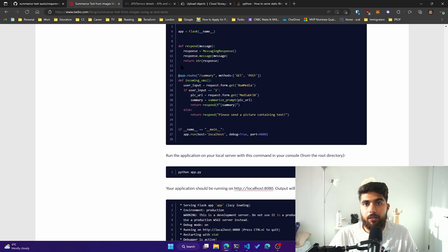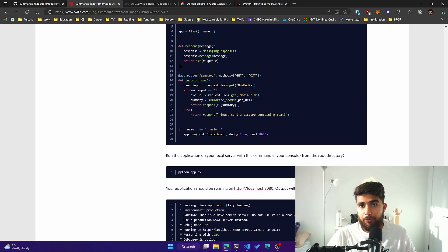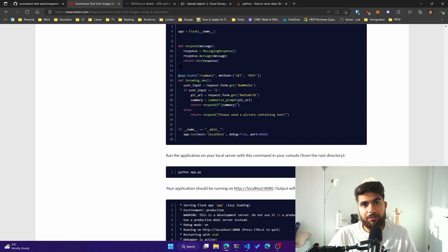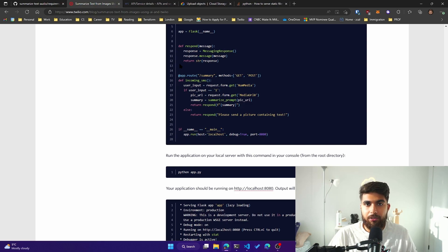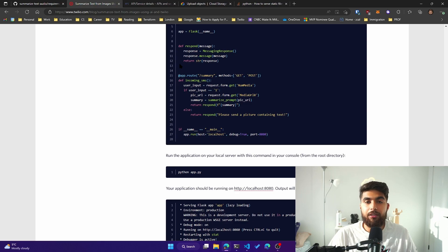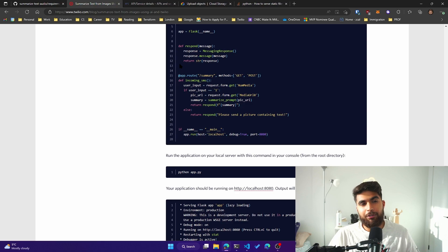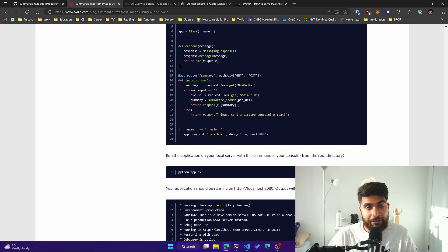I just added text to speech on top of that. So now what happens is you send an image containing text, Cloud Vision API extracts the text, OpenAI summarizes that text, and then Google's text to speech — the GCP text to speech API — converts that summary into an audio recording that you can listen to. This works out great for me if I forget my glasses, which I'm not wearing right now.